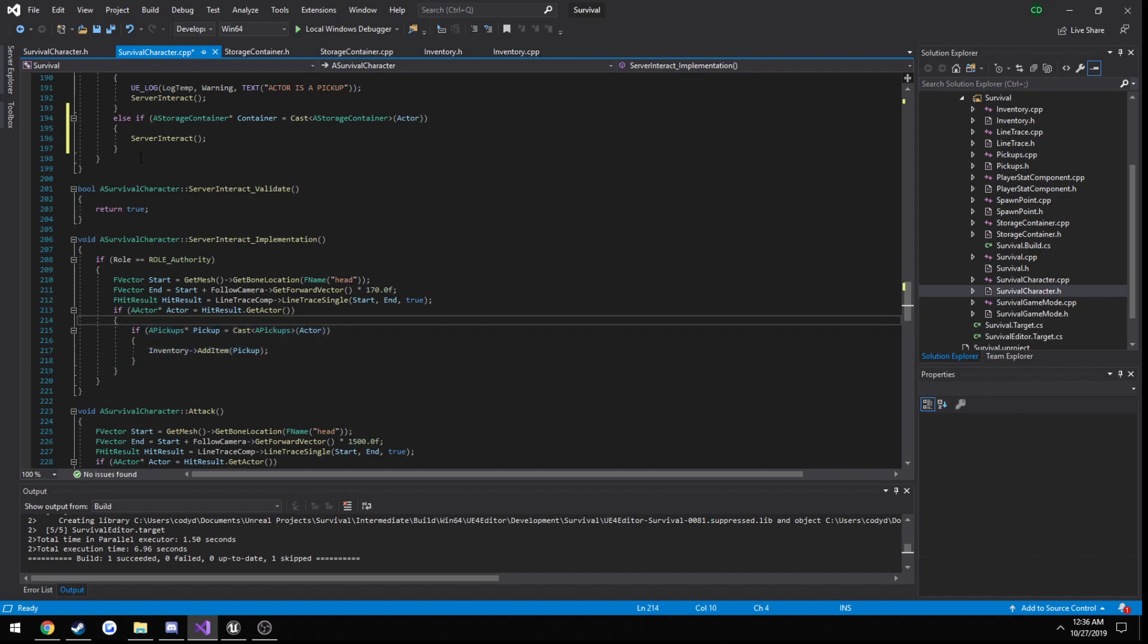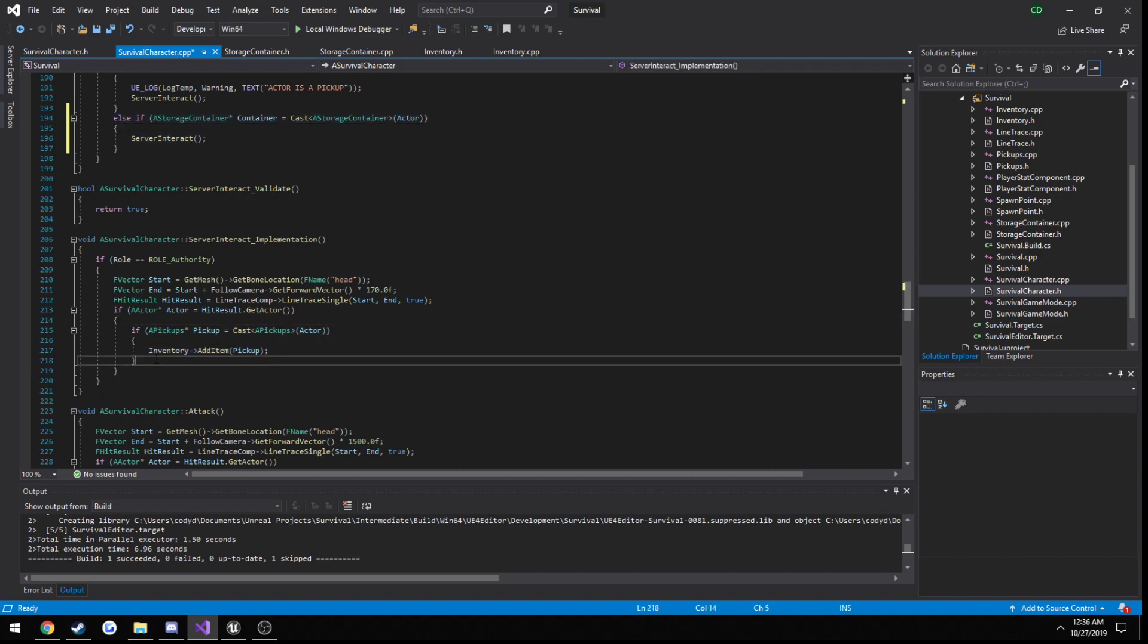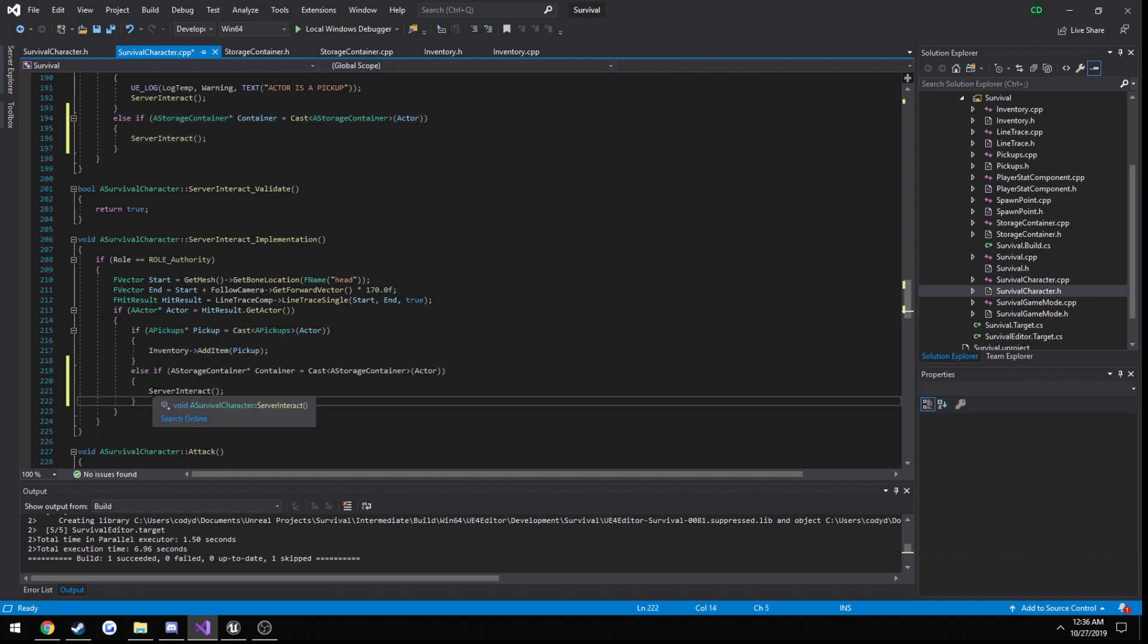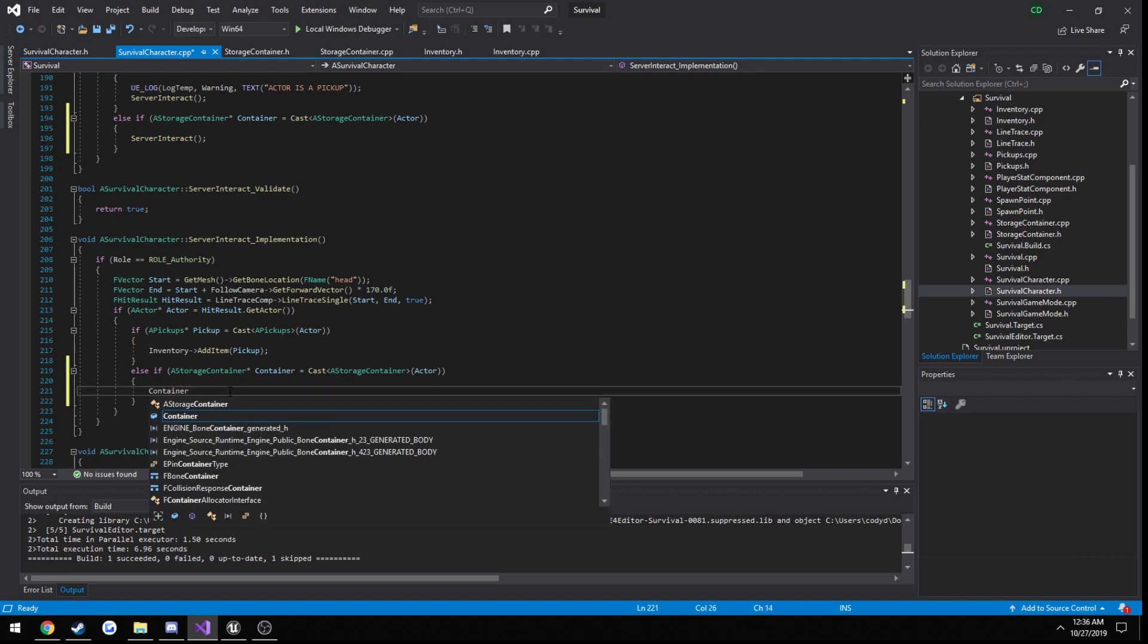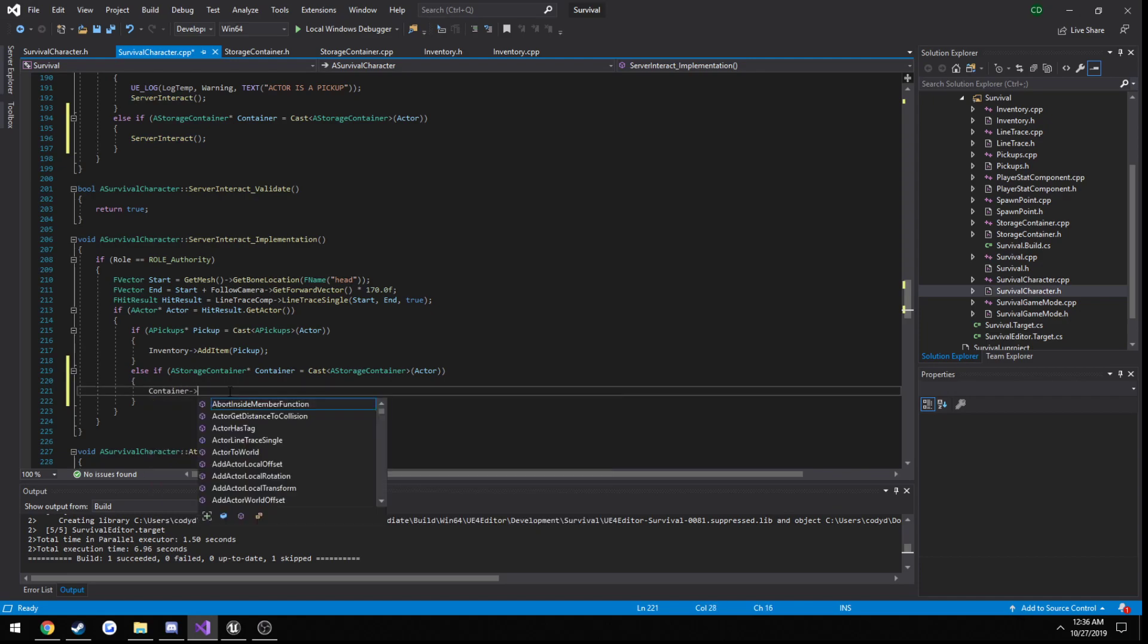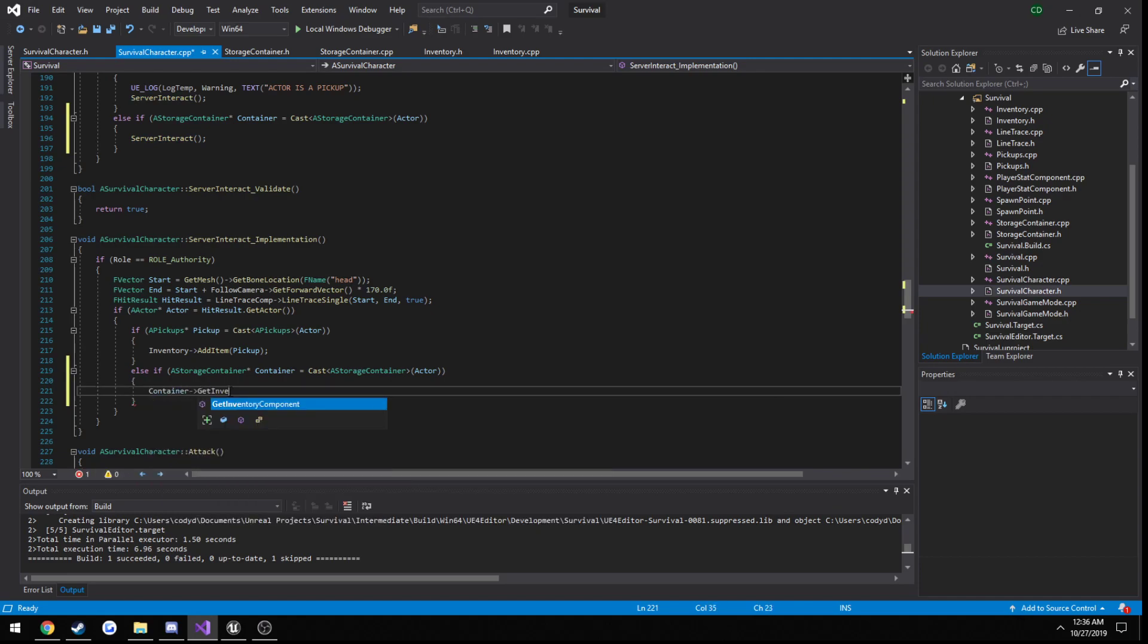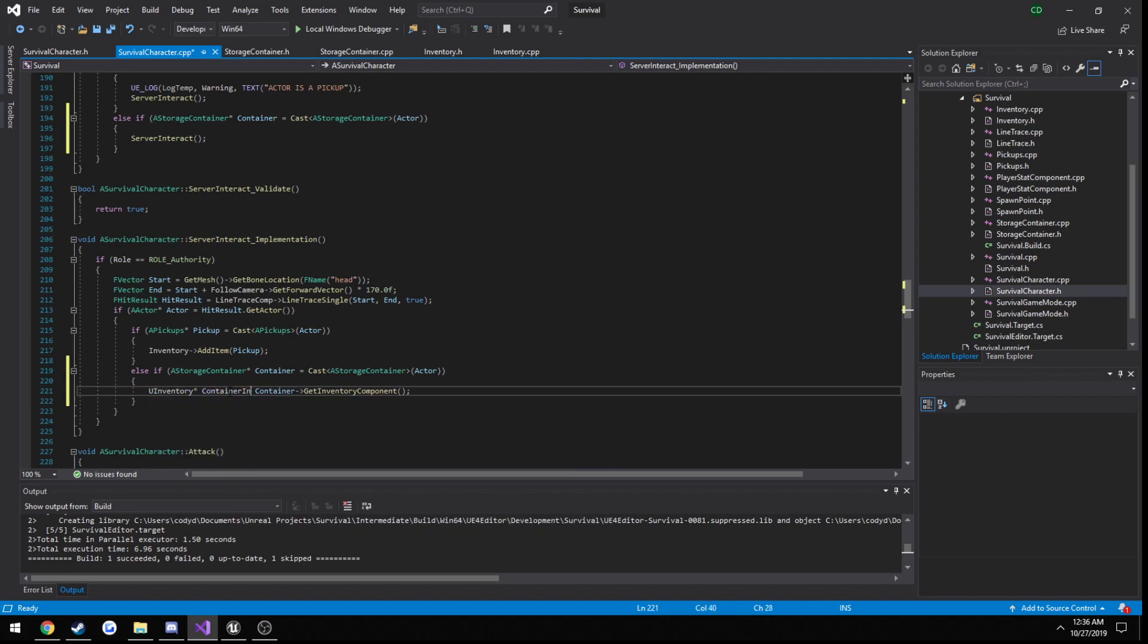Yeah, we can just copy it actually. We do container, get inventory component. And we're just going to print this out to a log. So U inventory, container inventory, set it equal to the component.